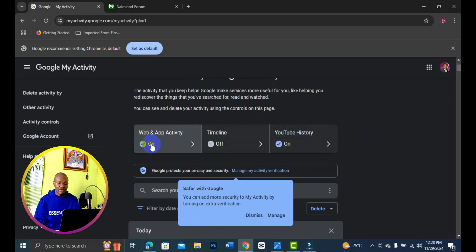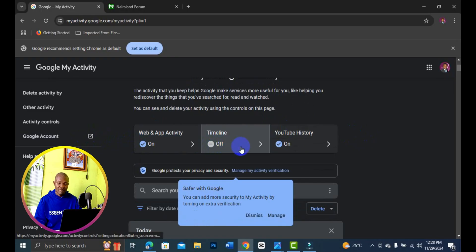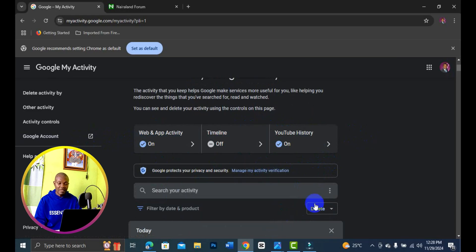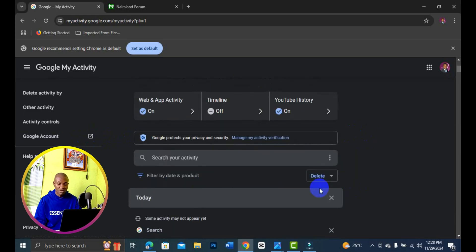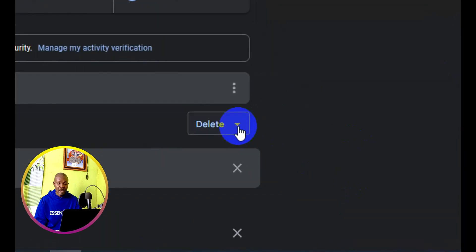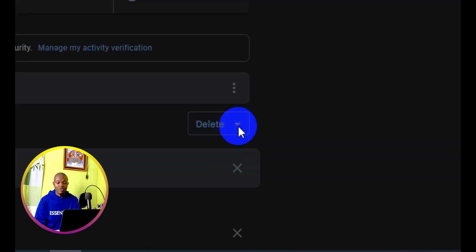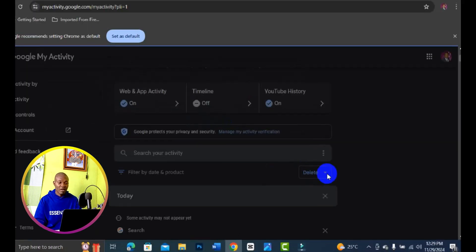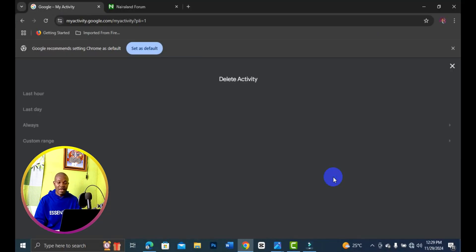If you want to delete any of the activities, simply click on manage right here. Then right here you can click on delete, and this allows you to choose some of the activity you would like to delete in a single click.